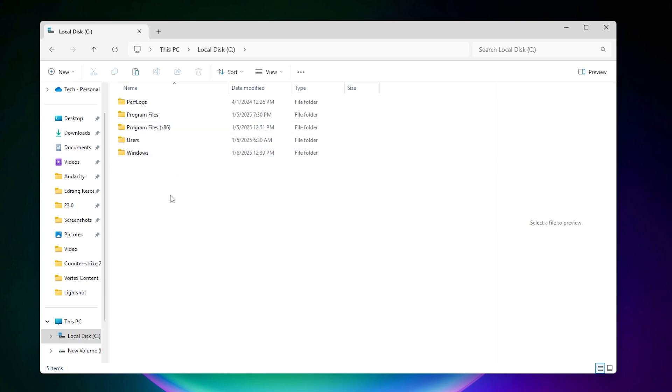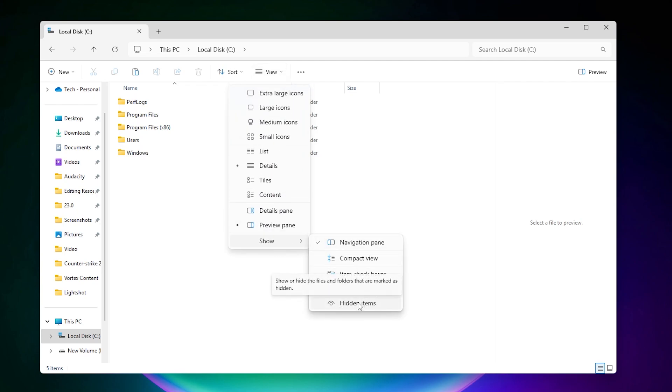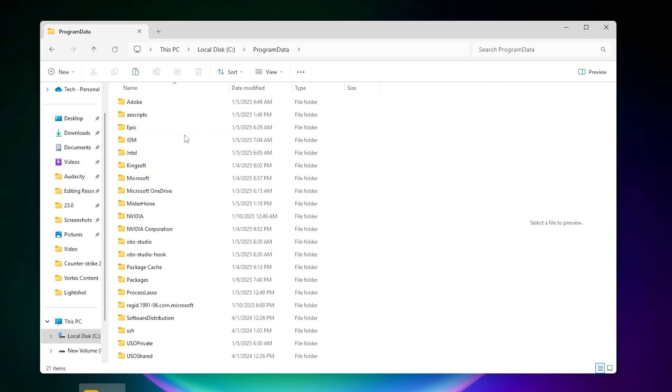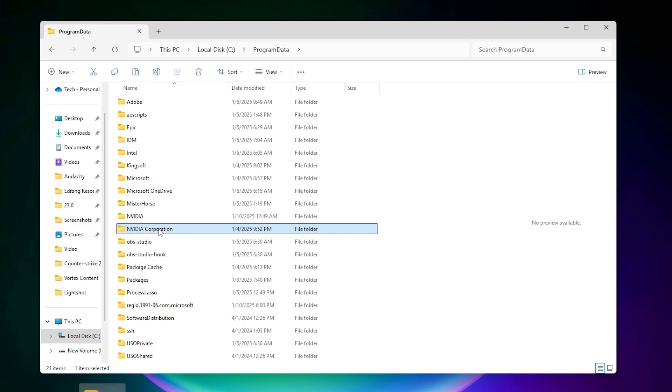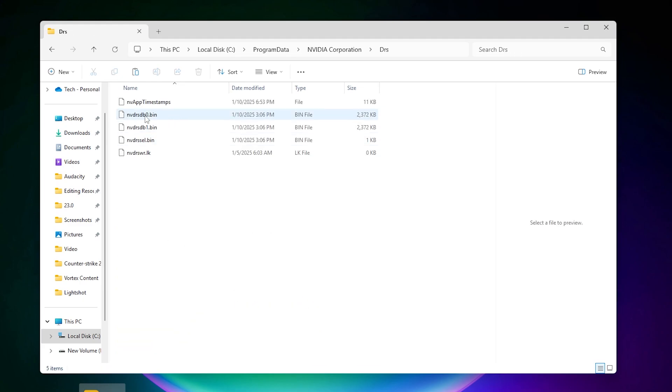From here you need to unhide the Program Data folder. Go to the View option, go to Show More, and click on Hidden Items. Now here you will find the Program Data folder. Go inside it and search for NVIDIA Corporation. Go inside this folder, open the DRS folder, and here you will find these two files.